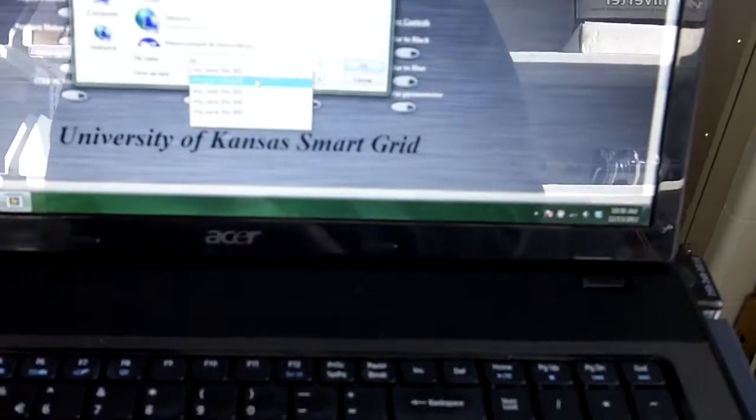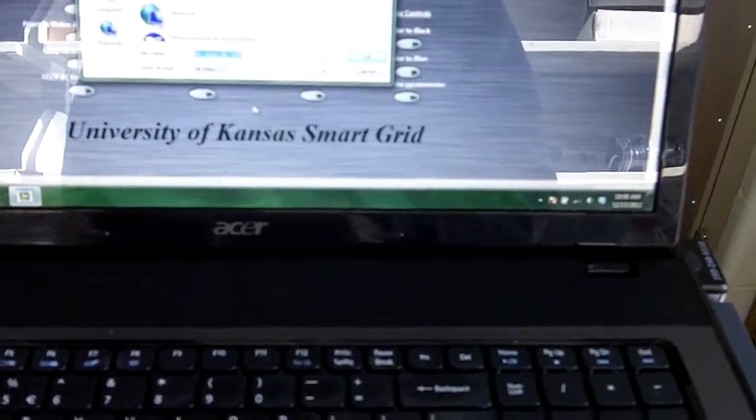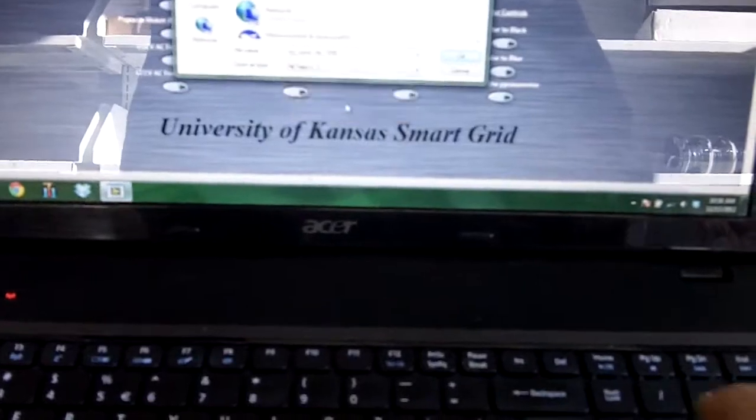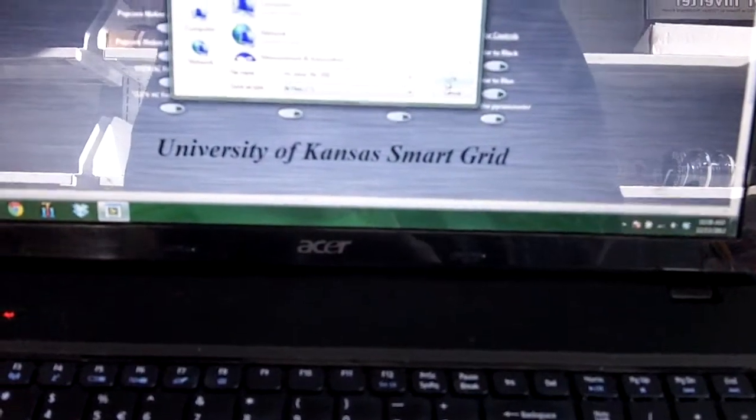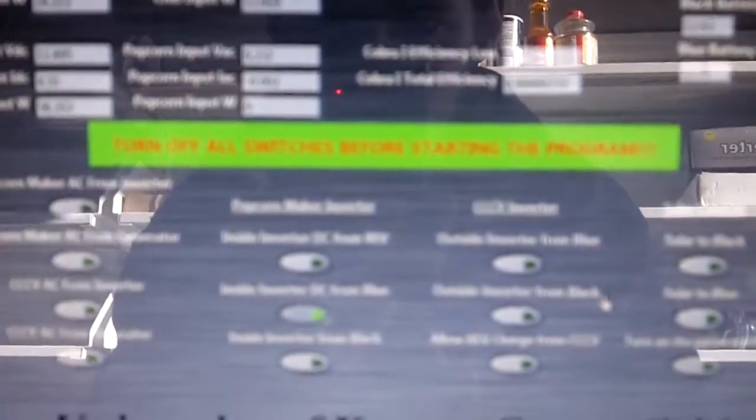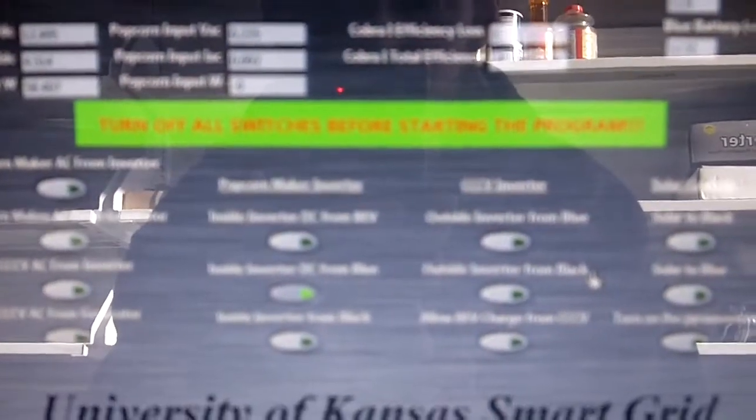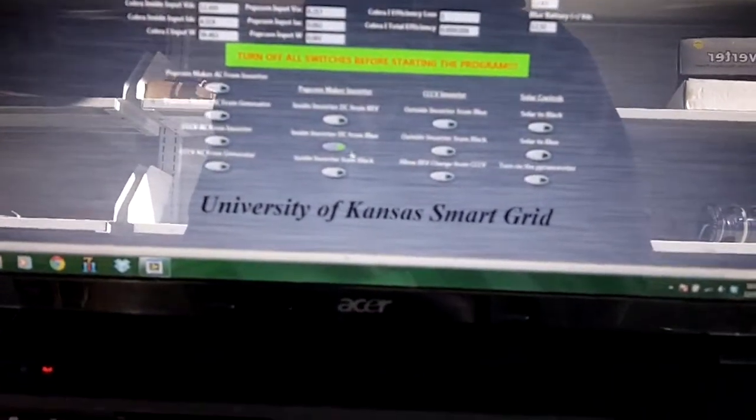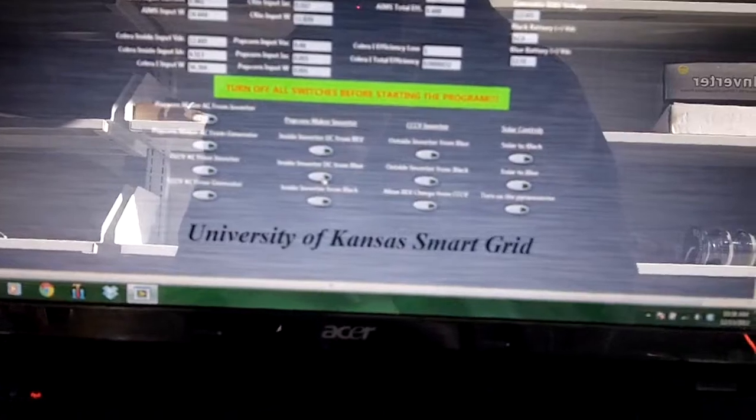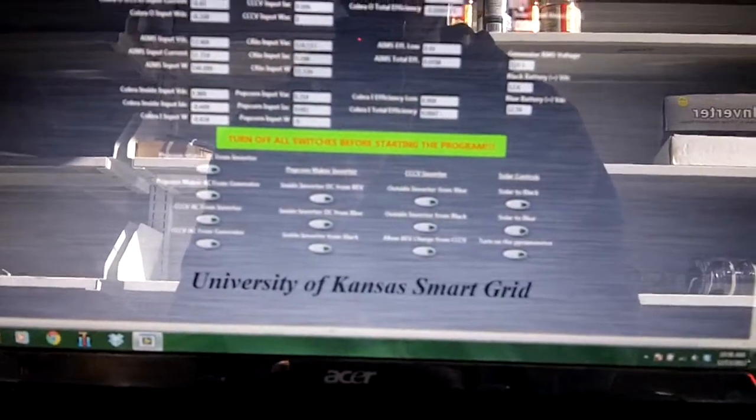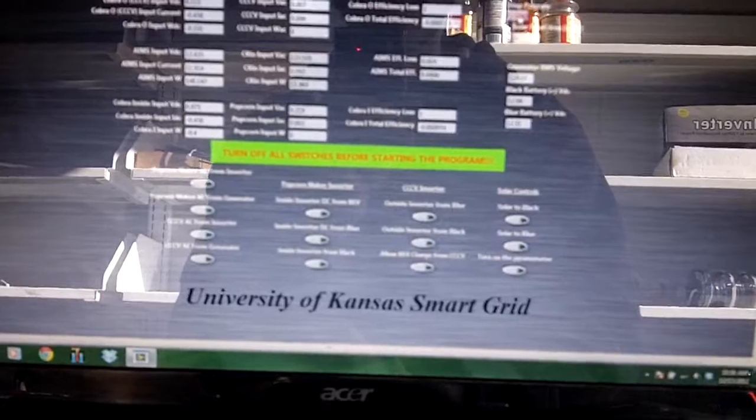Go ahead and save this. It throws an error if you don't create a save file. My save file 6. Save it. And notice, turn off all switches before starting the program in red, surrounded by green. It's to hopefully remind everybody that you need to turn everything off to be able to stop the program or to be able to start the program.